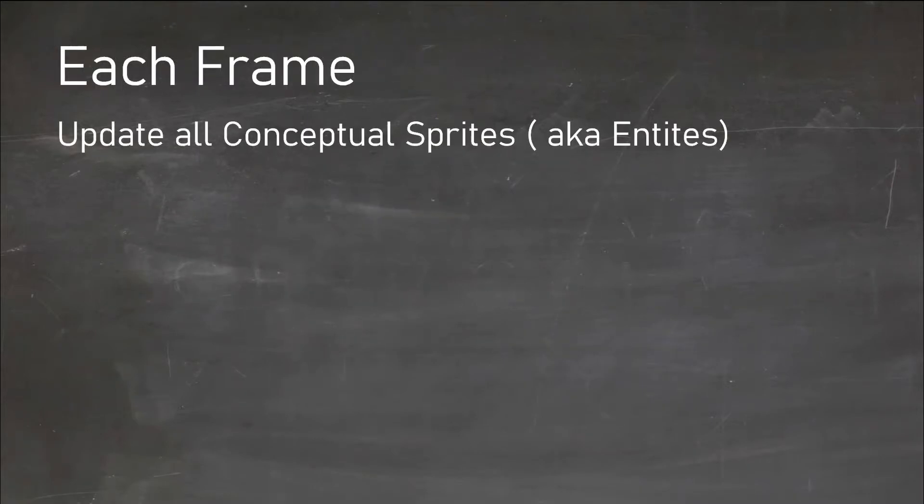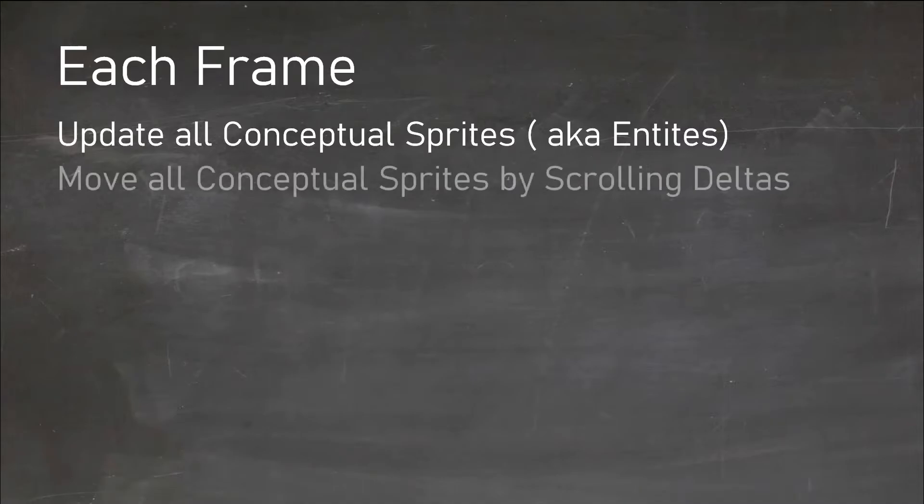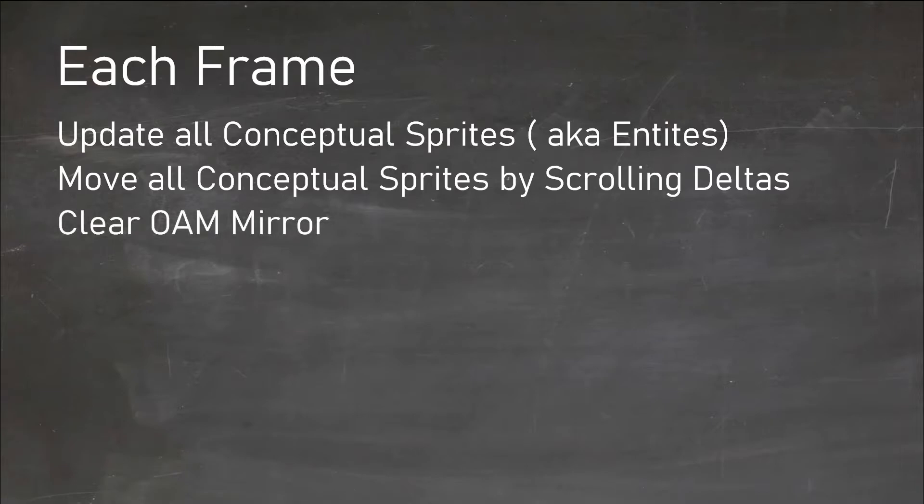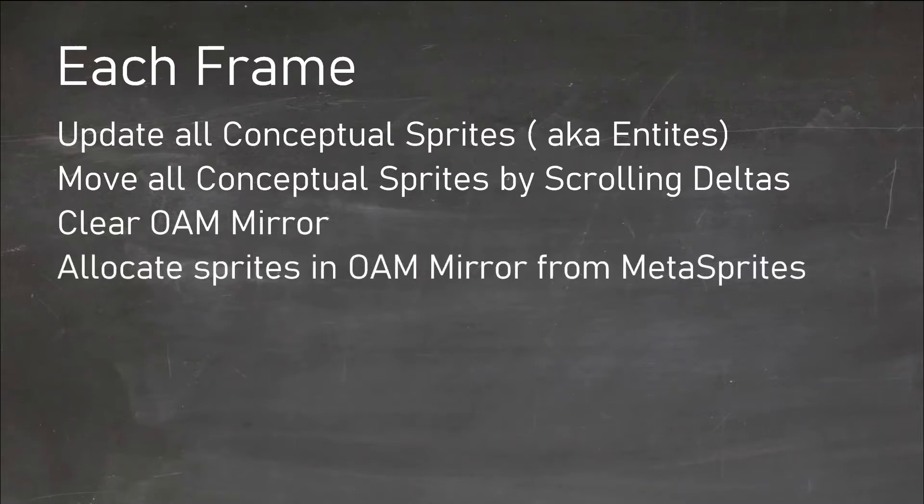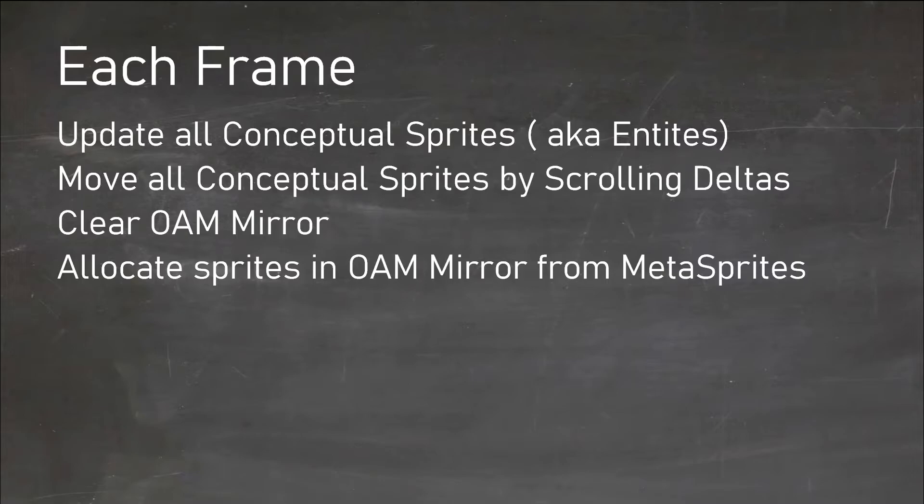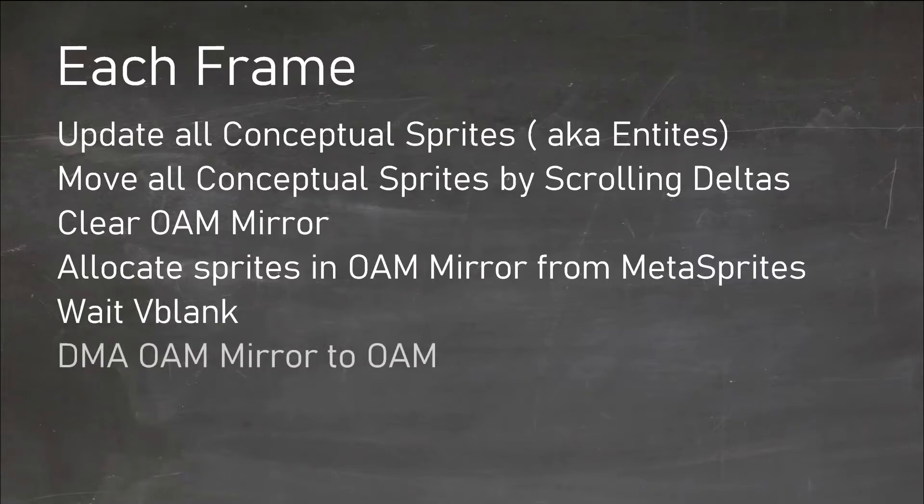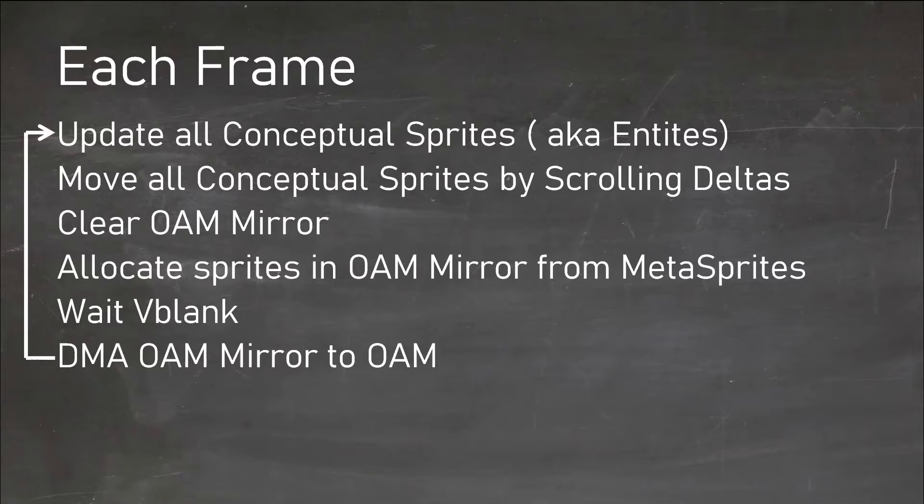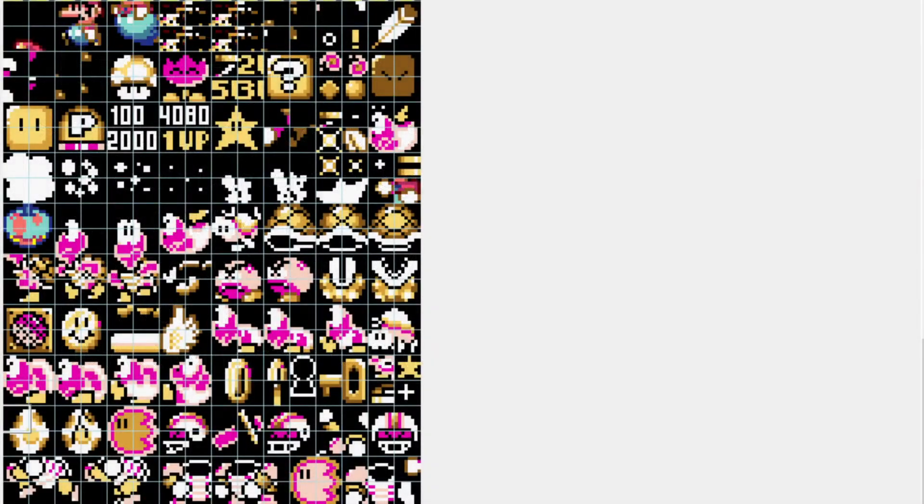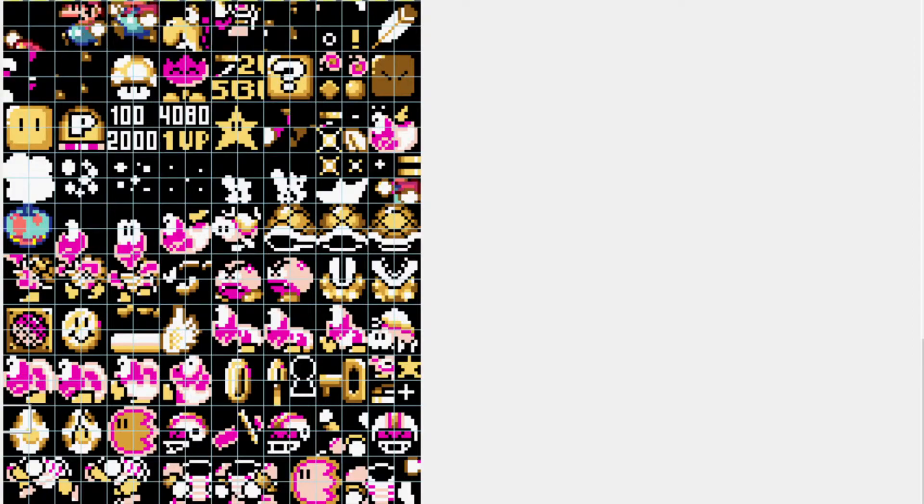So each frame: update all conceptual sprites based upon their internal logic, move all conceptual sprites by scrolling deltas, clear the OAM mirror, walk through your conceptual sprites and then build the actual sprites from its X and Y plus the delta per subsprite and write the bytes into the mirror. Then in V-blank, DMA OAM and start again. This may seem excessive. However, you'll be changing the frames often, and when you scroll your screen, you will need to update the sprite positions to match anyway.